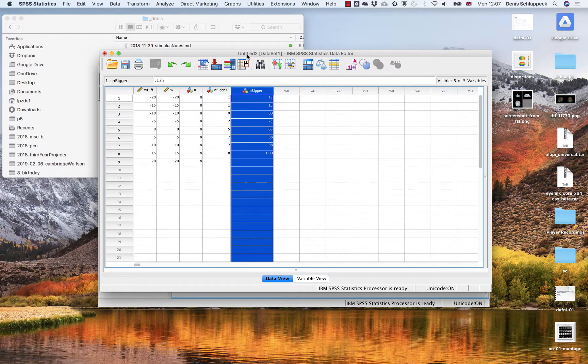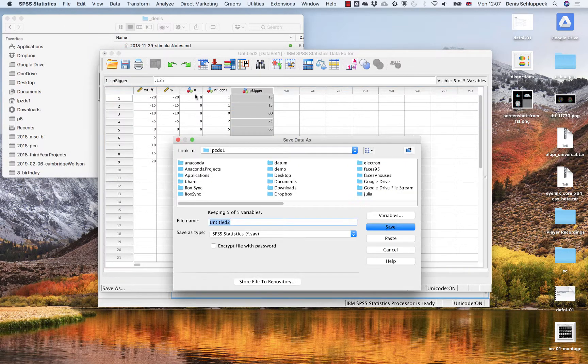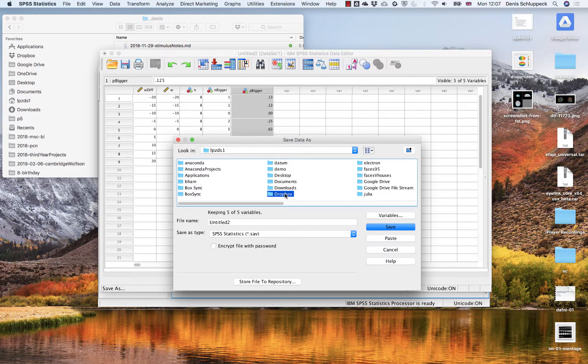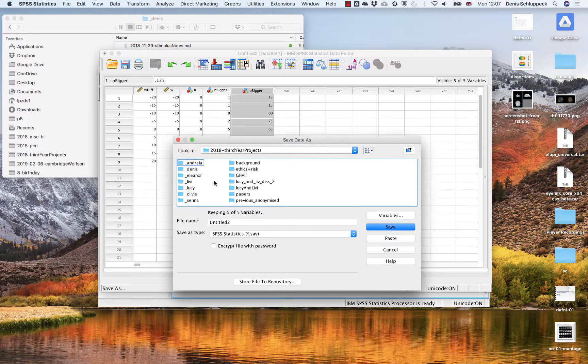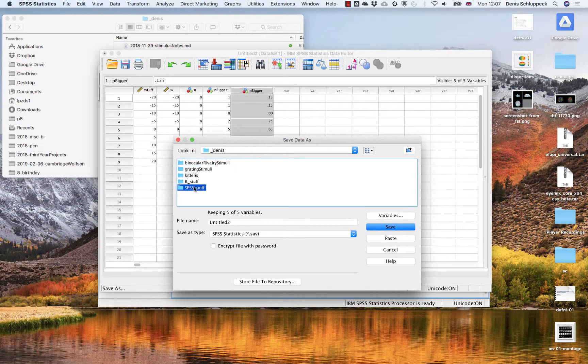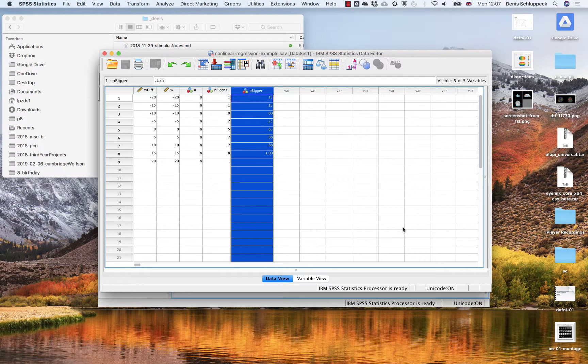So I'm just going to, rather than keep this untitled, I'm going to save that as, go back into the folder where we are, this example folder, so you have access to this later on as well. Let's call it nonlinear regression example. Save that folder. Okay, so there's the data in here and that should still work fine.